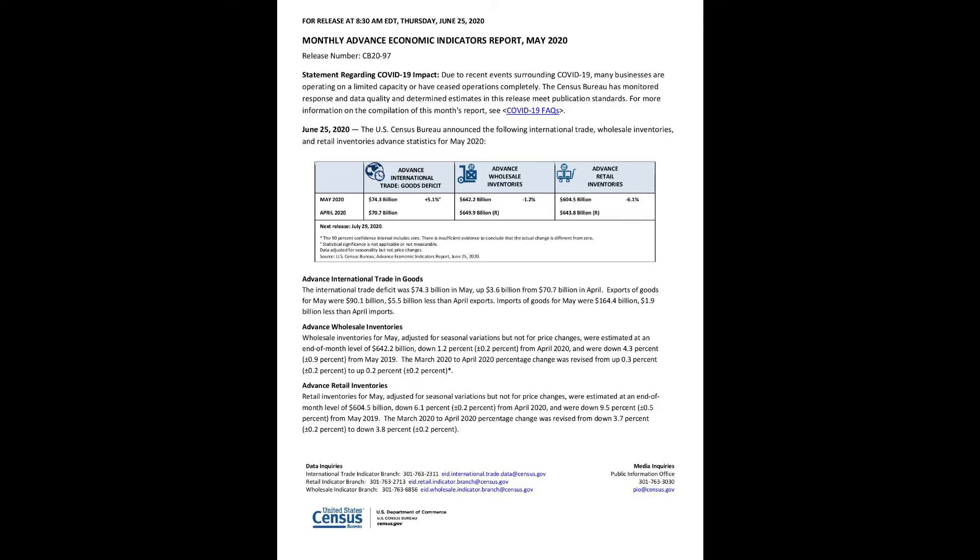Advance international trade in goods: The international trade deficit was $74.3 billion in May, up $3.6 billion from $70.7 billion in April. Exports of goods for May were $90.1 billion, $5.5 billion less than April exports. Imports of goods for May were $164.4 billion, $1.9 billion less than April imports.